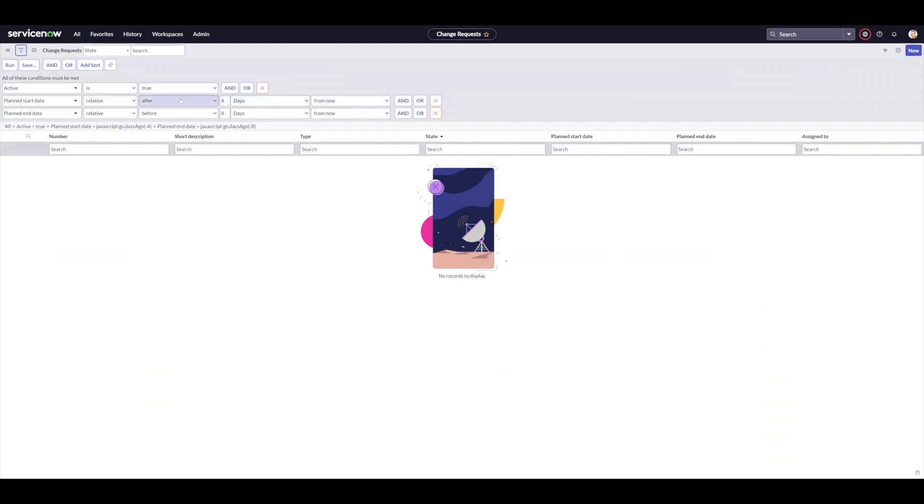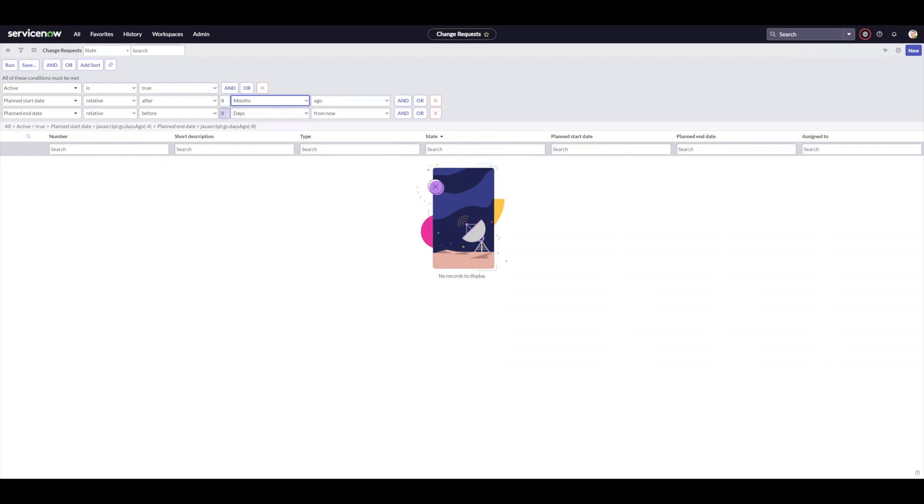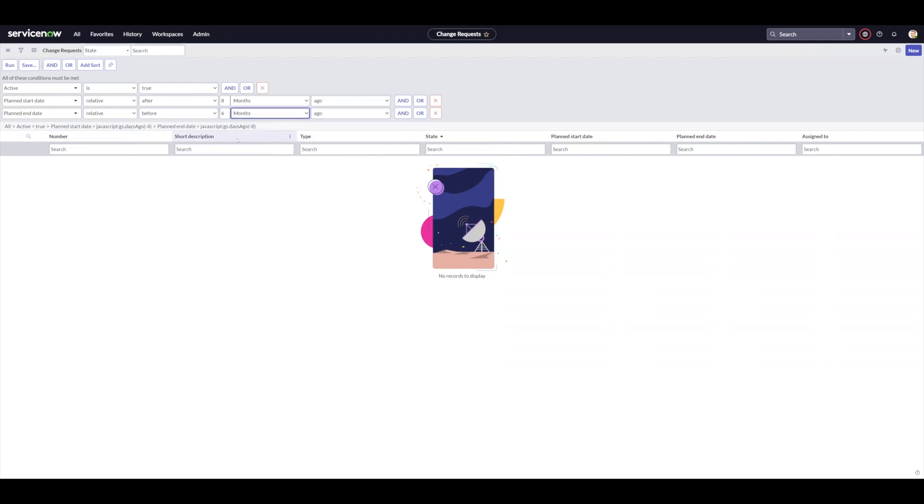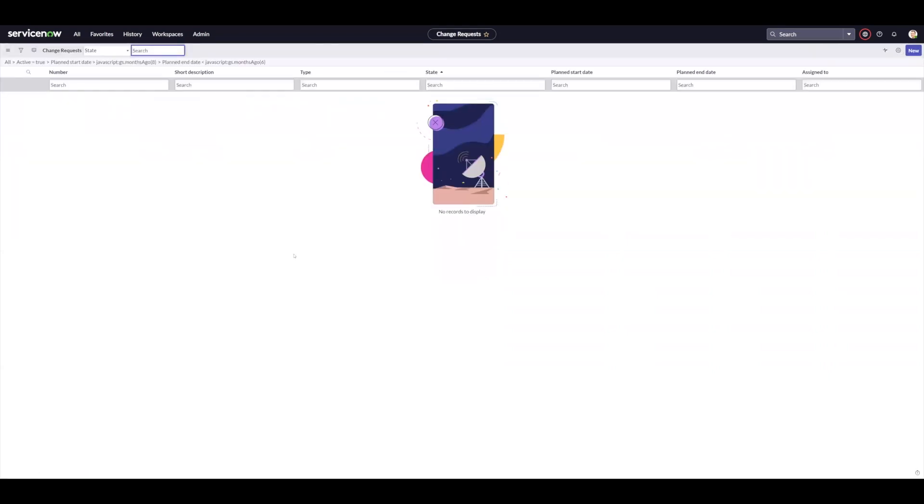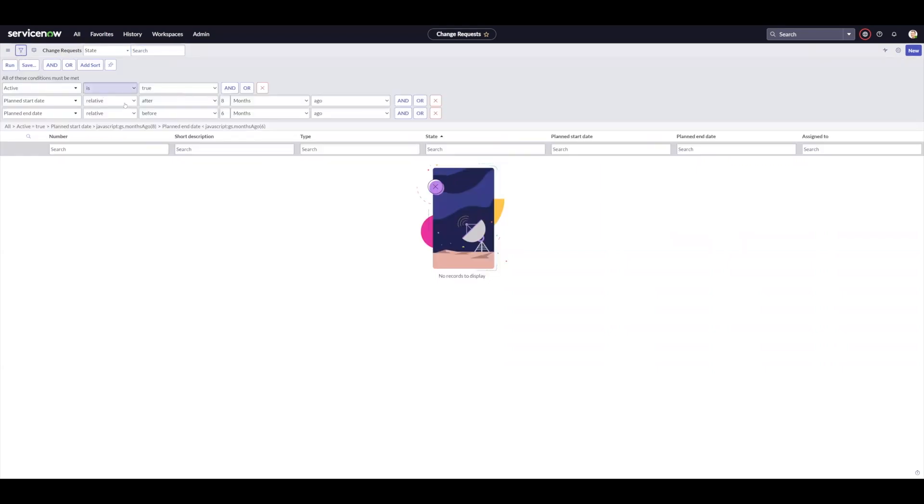If I change this to and I'm going to say after four days ago, I'm going to change these numbers here. So I'm going to say after eight days ago, instead of days, I'm going to go months. And then I'm going to say six months ago, and we can run that. And again, didn't find anything in that range just because I'm using sample data in a PDI.